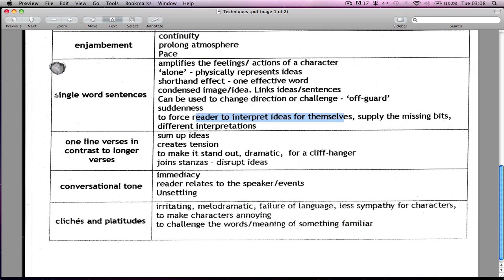And then with clichés and things like that — you can make something become irritating, or it can direct you to a feeling towards a certain character. That's the kind of thing you actually want to pick out. So don't just pick out that they do it — please pick out what it is exactly that they are doing when they do it.